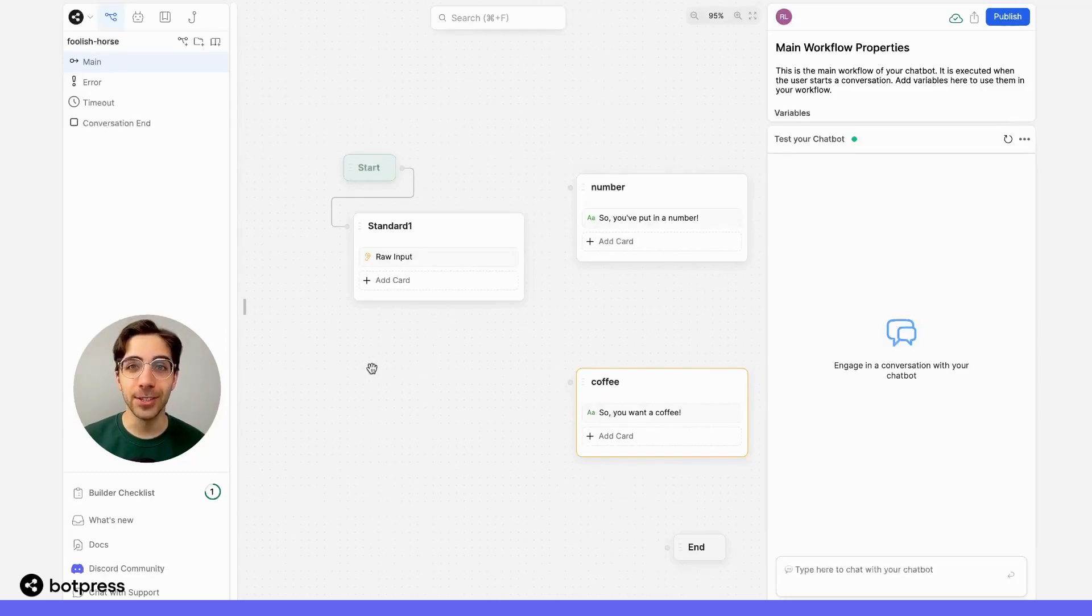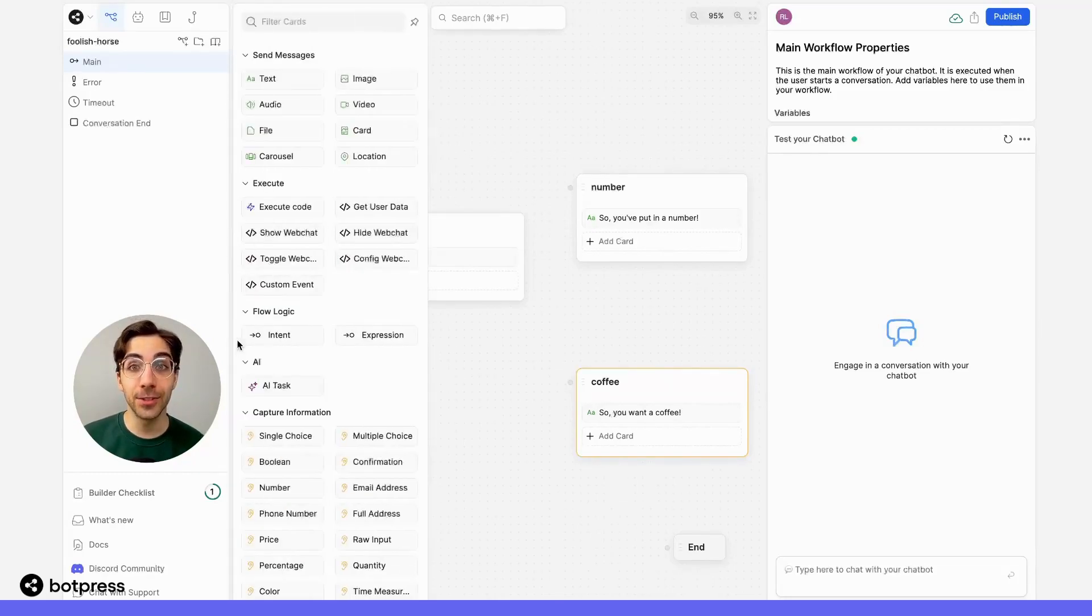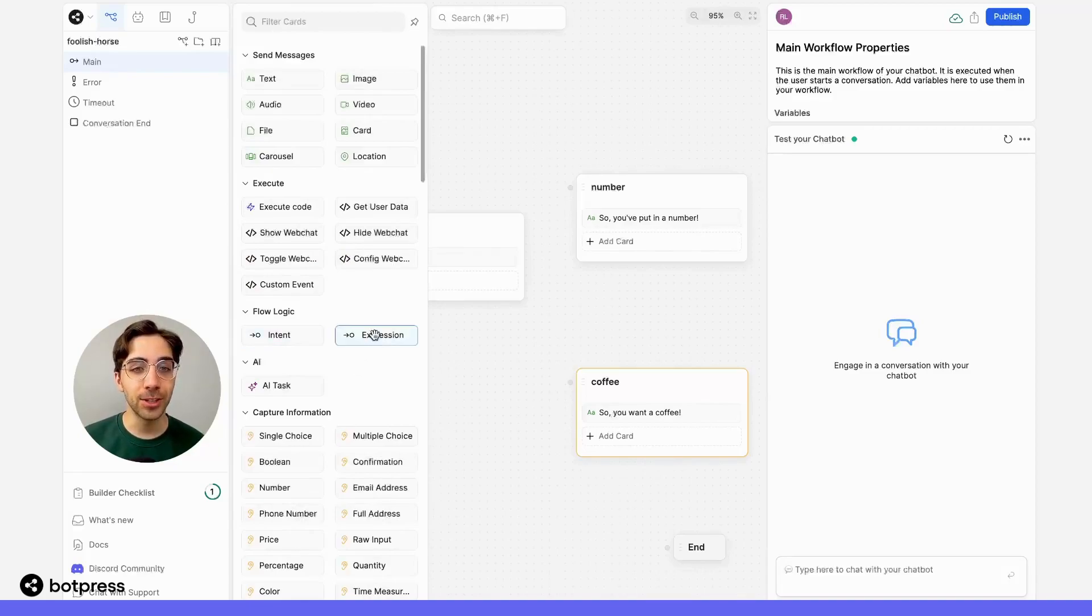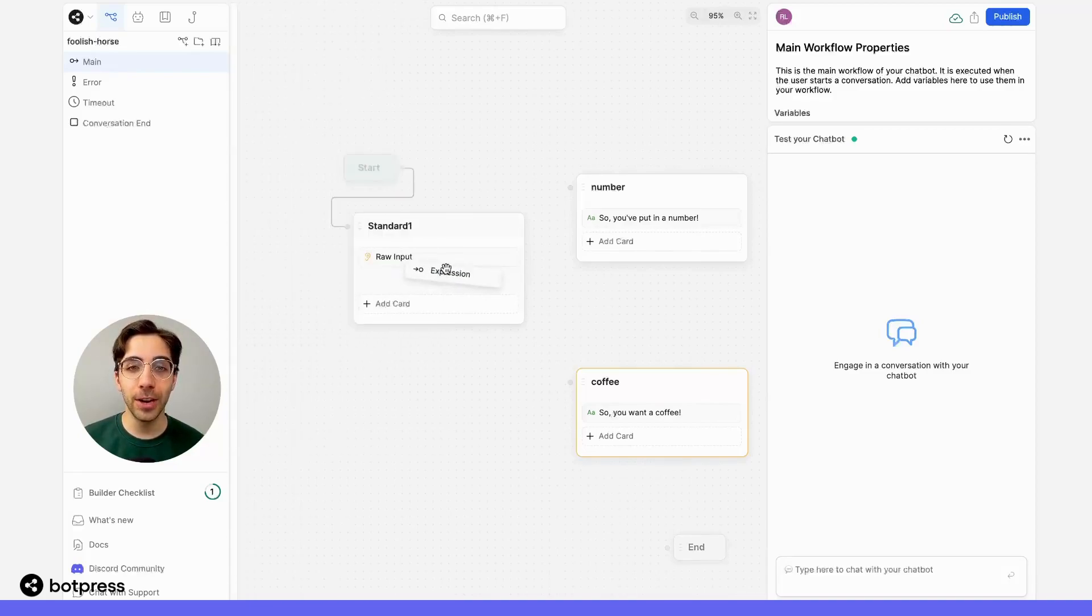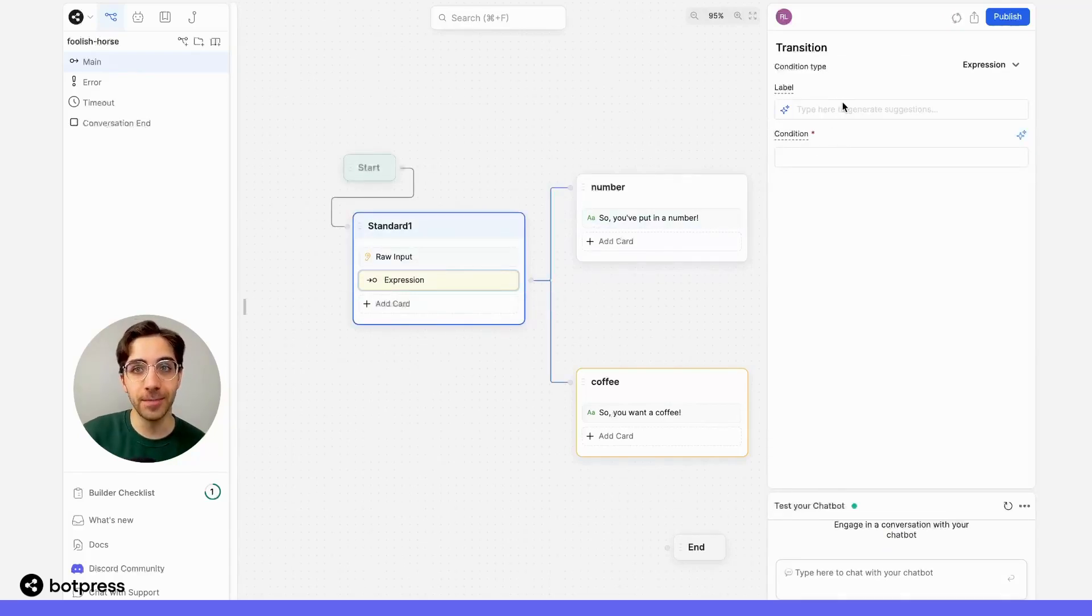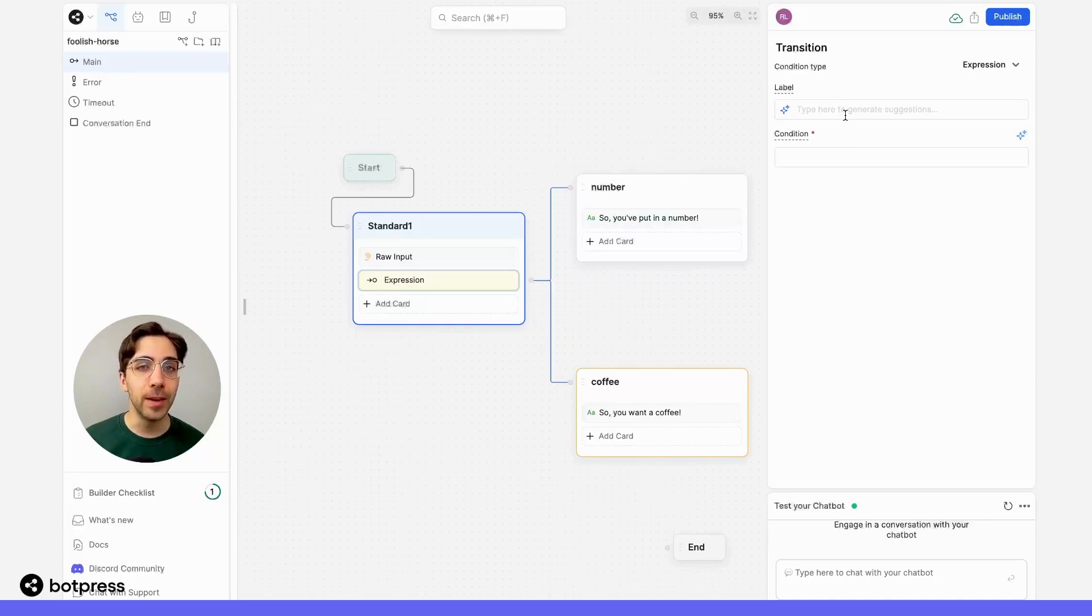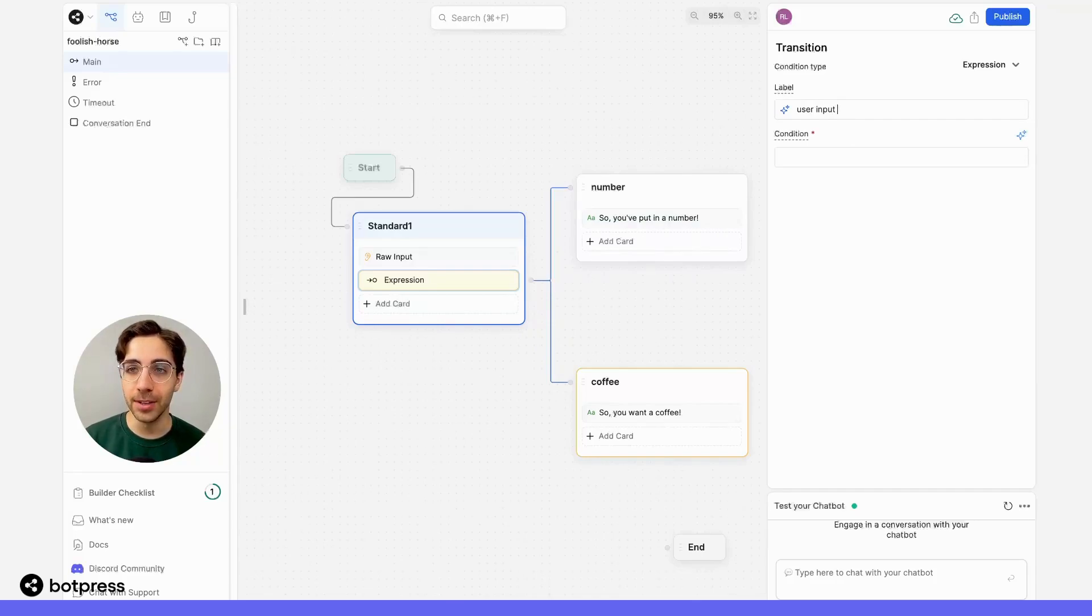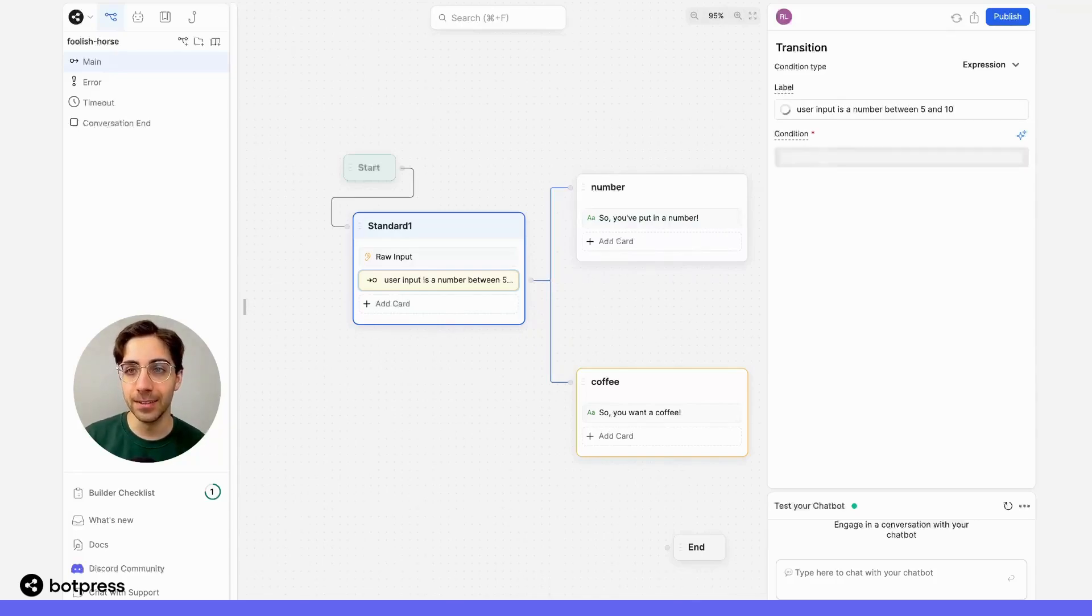Expression transitions move the user along a certain path if a certain condition is met. So to set up this kind of transition, we'll take our expression card over into the node and define our condition. Let's say we want to catch any user who inputs a number between 5 and 10. We'll label this card as user input is a number between 5 and 10.